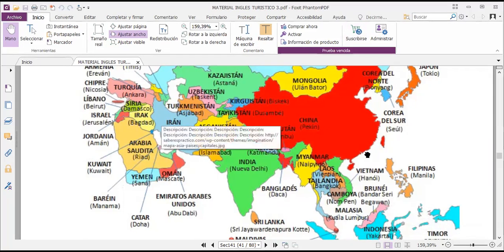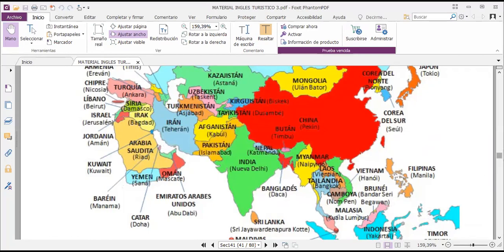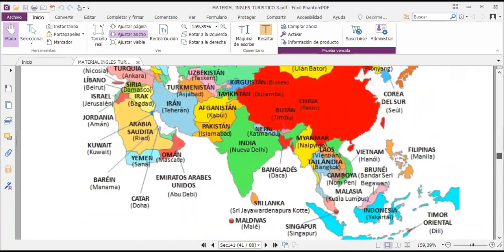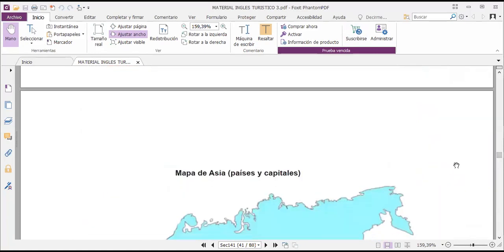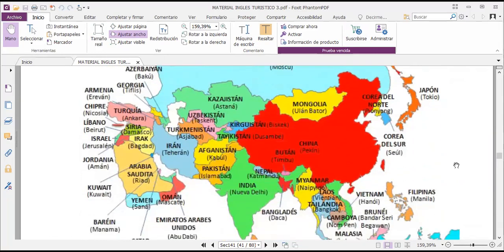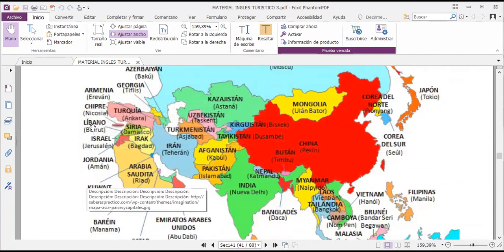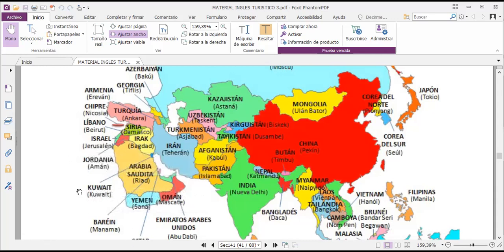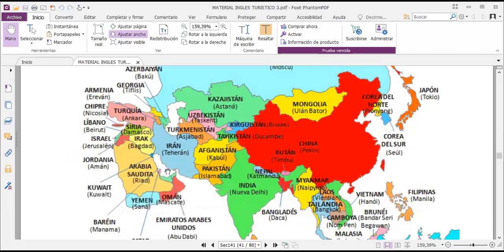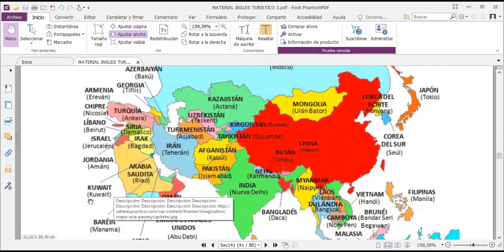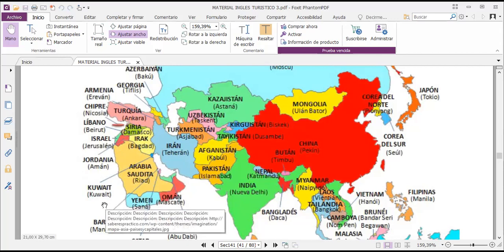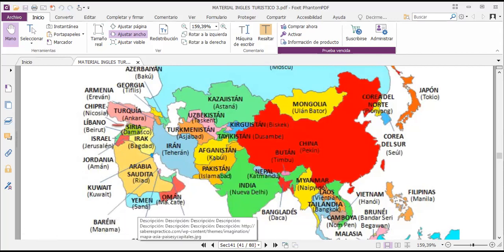In the area of Turkey: Armenia has Yerevan, Turkey has Ankara, Cyprus is Nicosia, Lebanon has Beirut, Syria has Damascus, Iraq has Baghdad, Israel has Jerusalem, Jordan has Amman, Saudi Arabia has Riyadh, Yemen has Sana'a, Oman has Muscat, Bahrain has Manama.